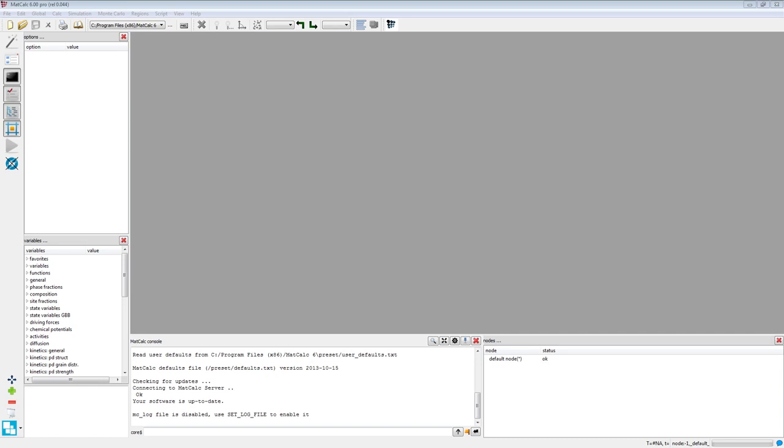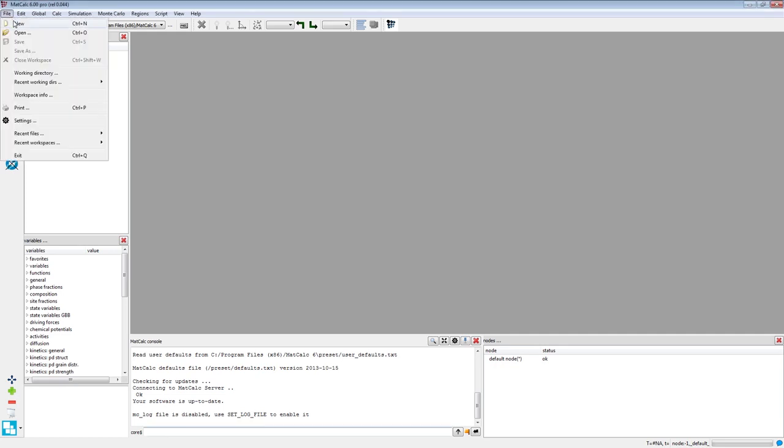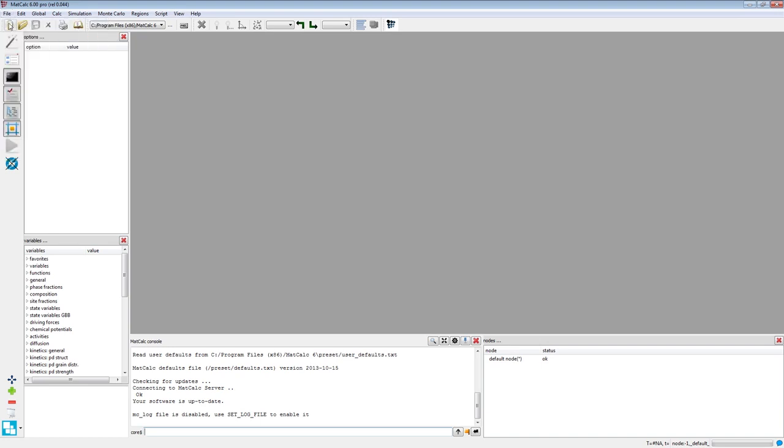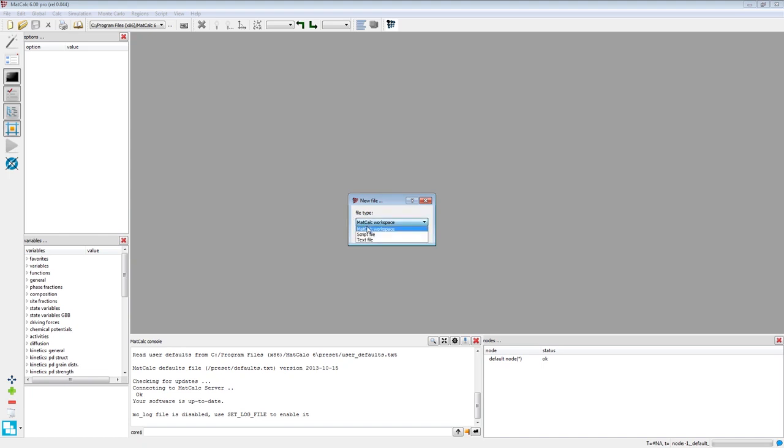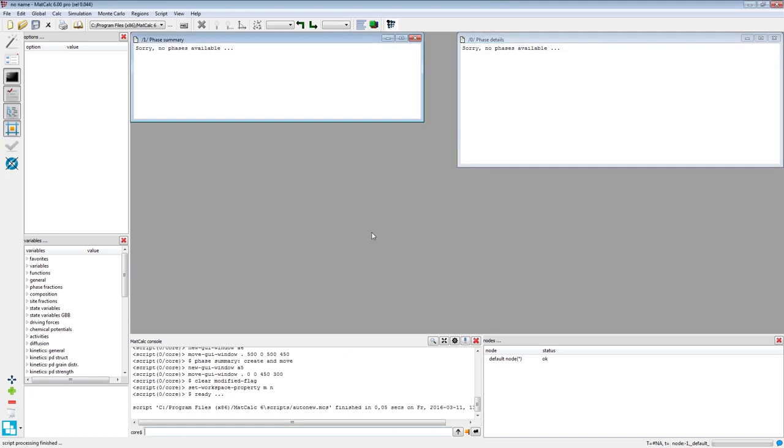Create a new workspace by clicking on New in the File menu. Alternatively, you can click on the relevant icon. Select MatCalc workspace on the drop-down list and click on the OK button.